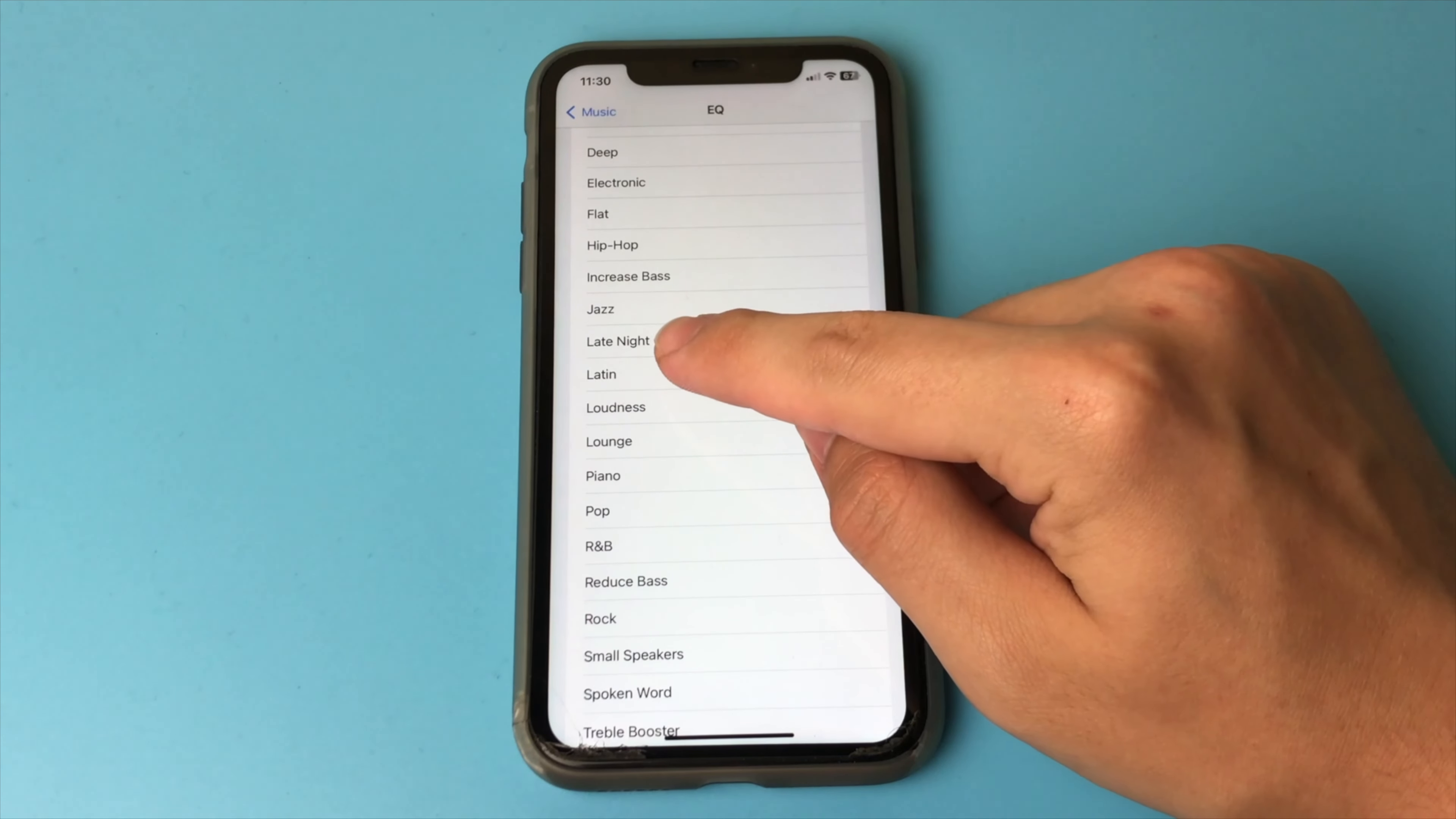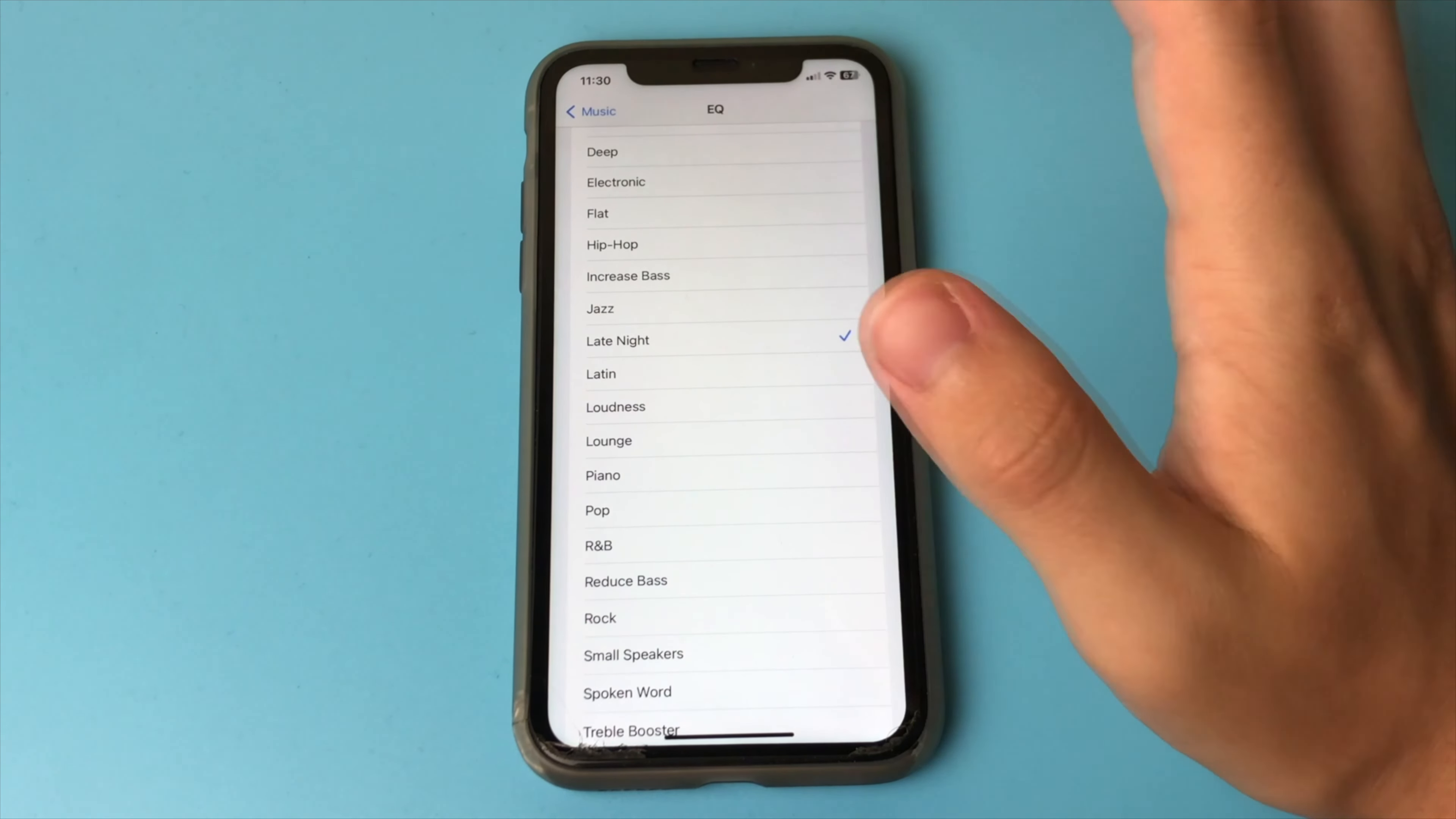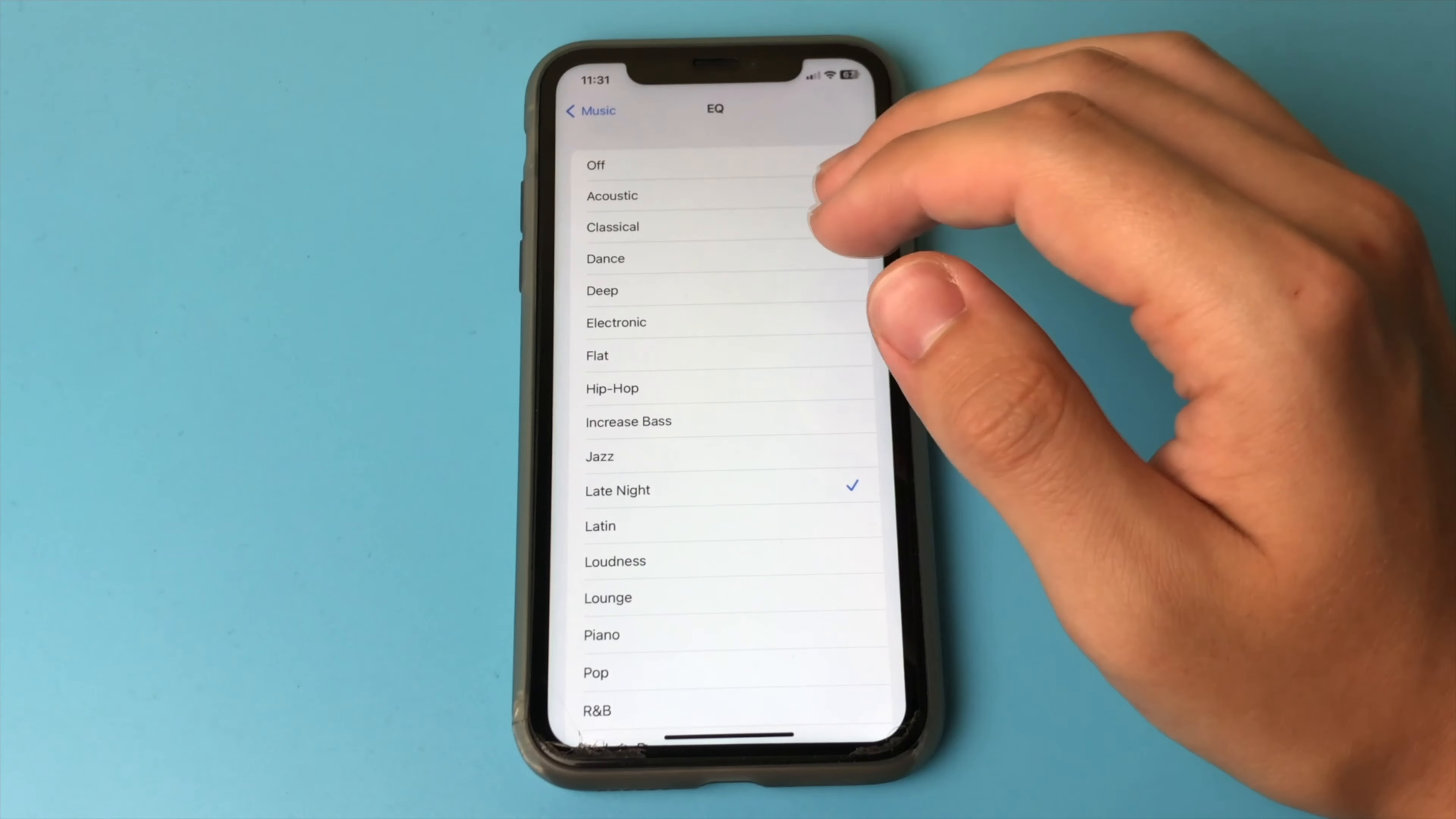If we select this item, our iPhone becomes much louder. This EQ filter is designed so that you can hear your iPhone in noisy environments. You can also choose any other options with filters, just the ones you like the sound better. But the Late Night item is the one that increases the volume.